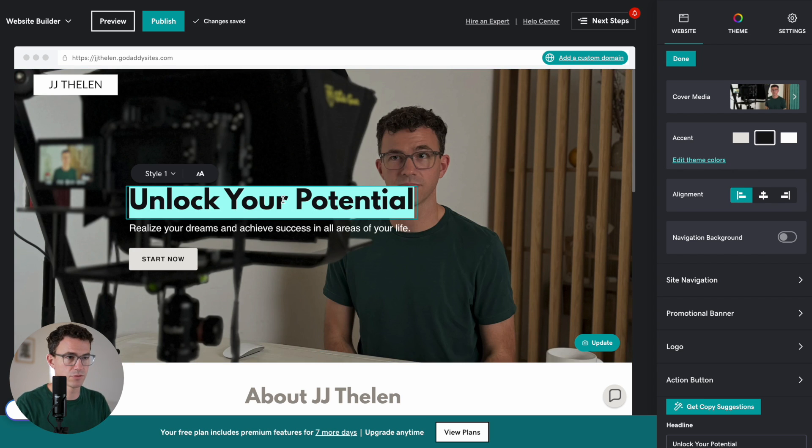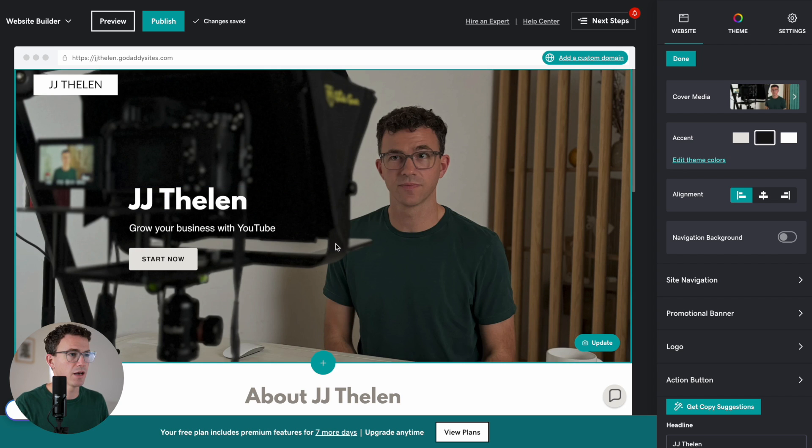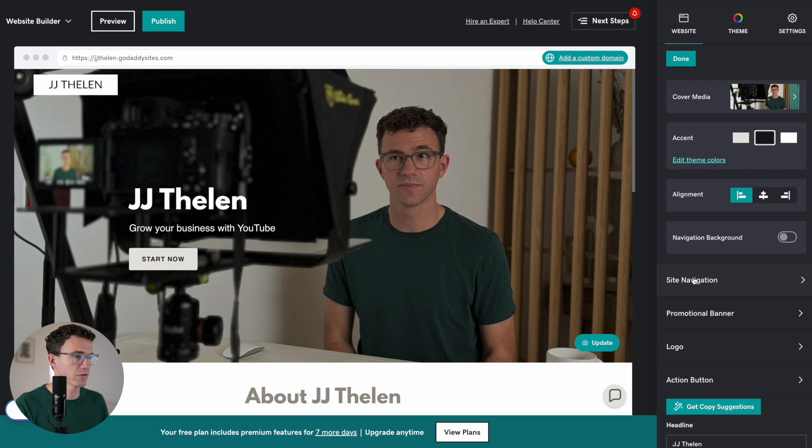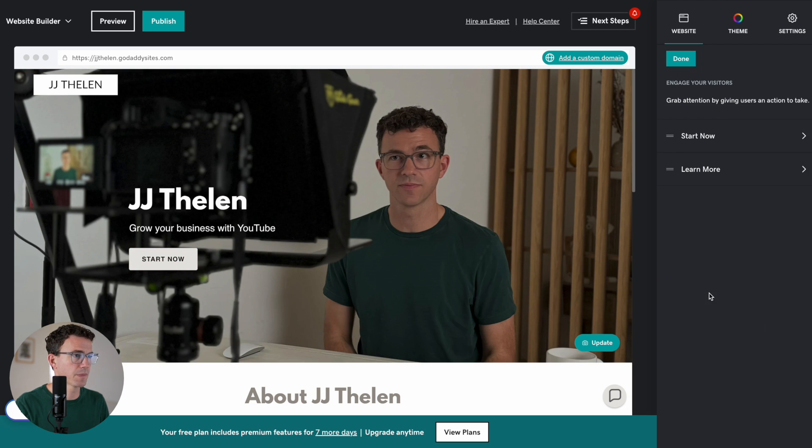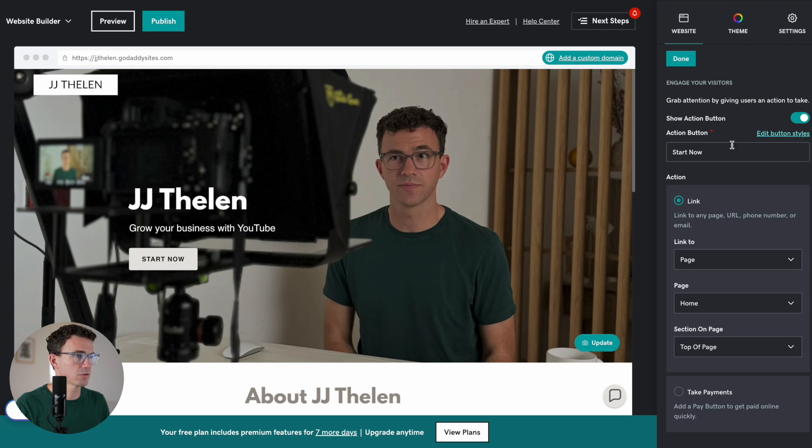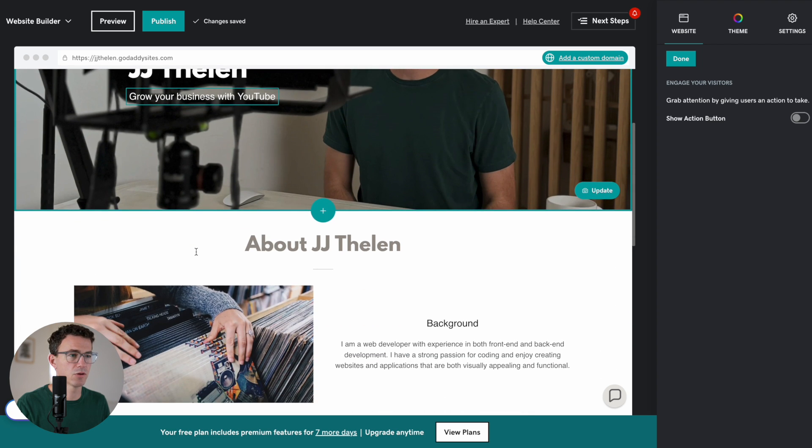Let's also have my name here. And then, let's change this subtext. I don't know if I want this button here. Let's get rid of it. So, we have Action button right here. Start now. Turn off. Okay. So, this just says my name. Grow your business with YouTube. And then, down below, we have an About section.